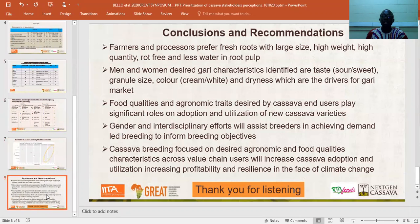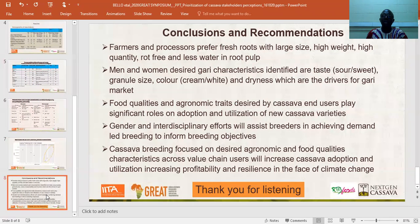In conclusion, the major fresh root cassava characteristics preferred by men and women were: the size of the cassava, the heaviness of the cassava, less water content, less rot at harvest, and more cassava roots at harvest. The traits preferred for garri by men and women are: taste, granule size, color, and dryness of the garri, which are also the major drivers for garri markets.